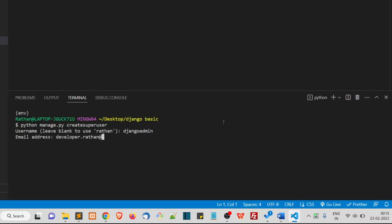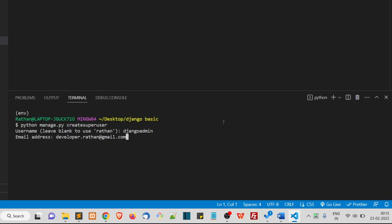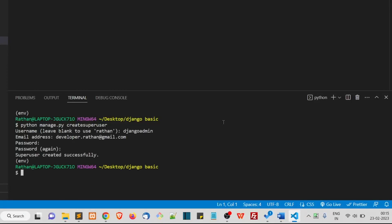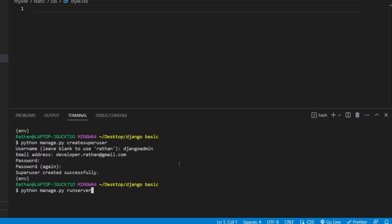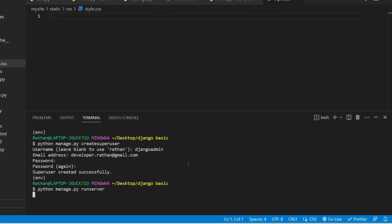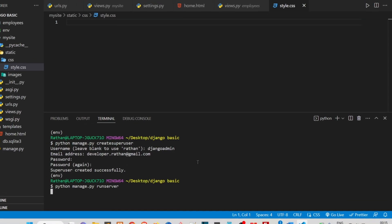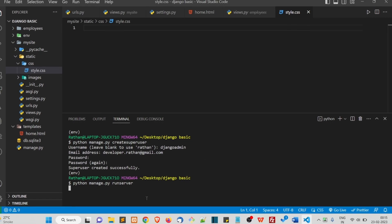It has the superuser permission. gmail.com. And you set the password. Set any strong password. All right, my superuser is created successfully. Now I can go ahead and log into my admin panel.